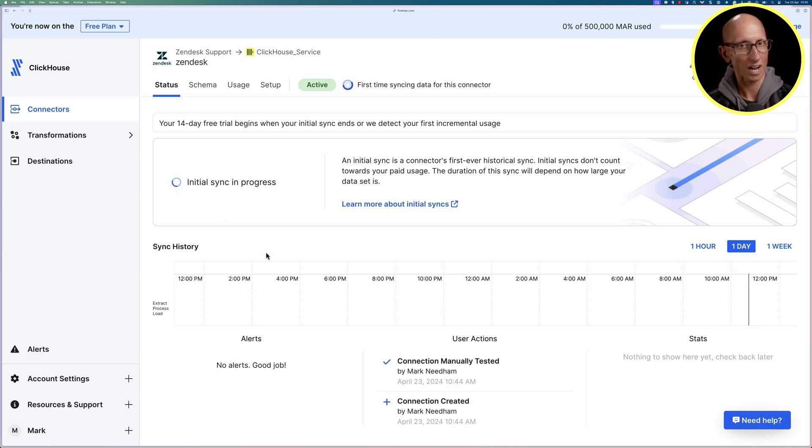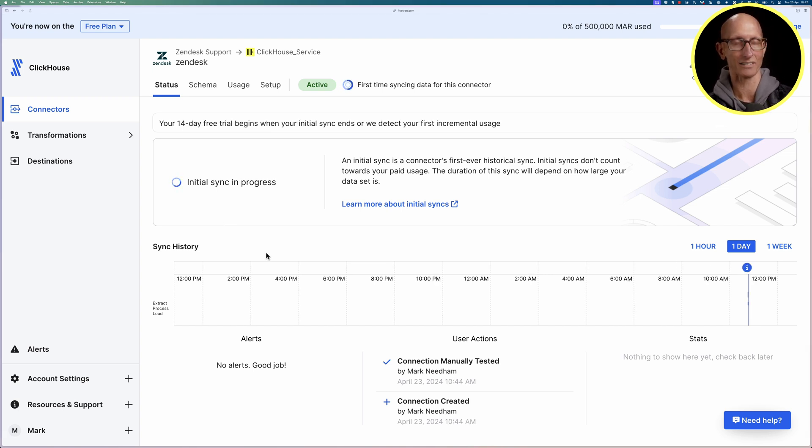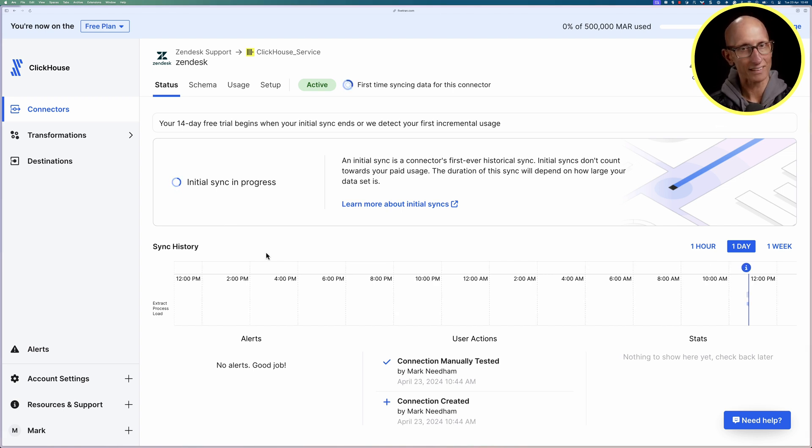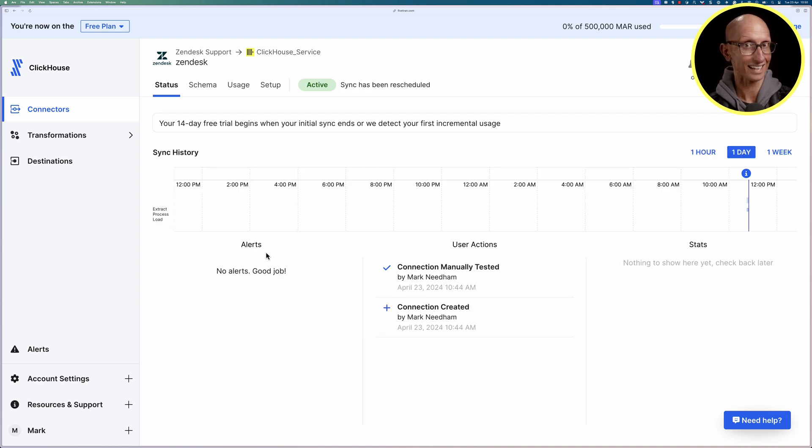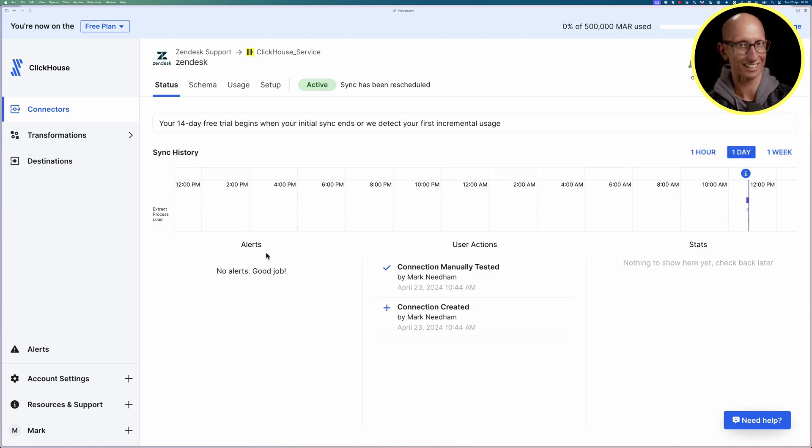Now this is going to probably take five or six minutes obviously depends on the amount of data that you've got so we're going to speed this up a bit until we get to the end and see the sync has been rescheduled message and it's in the active state.